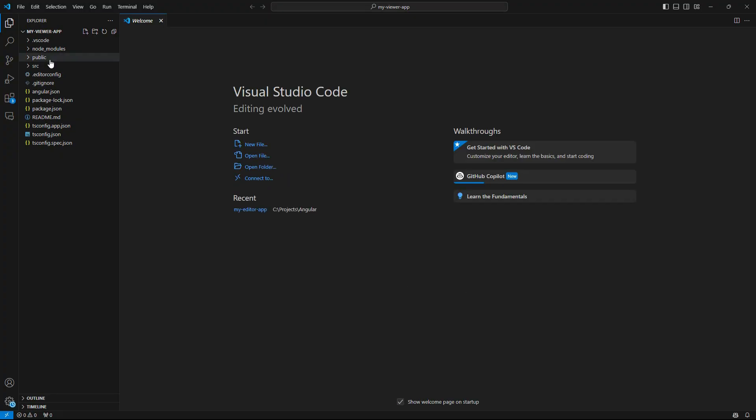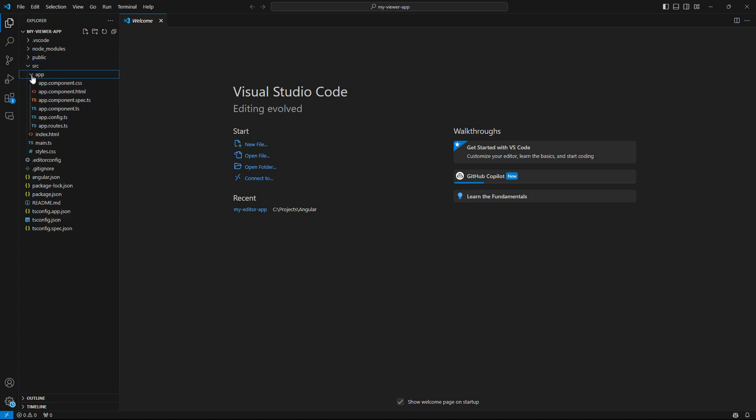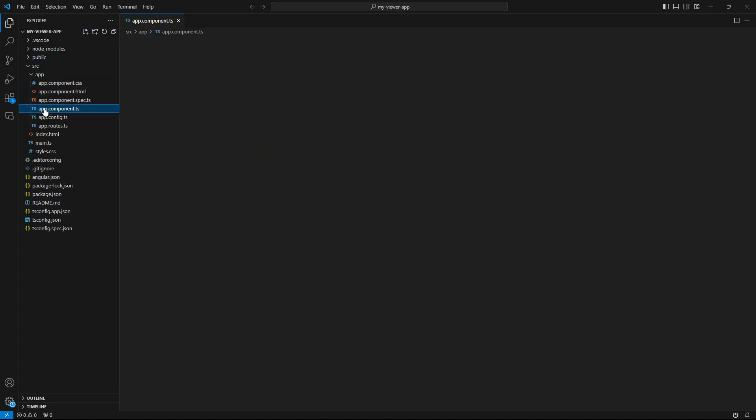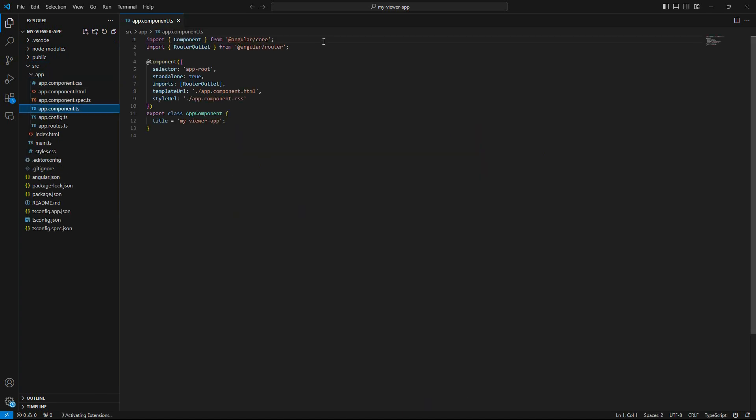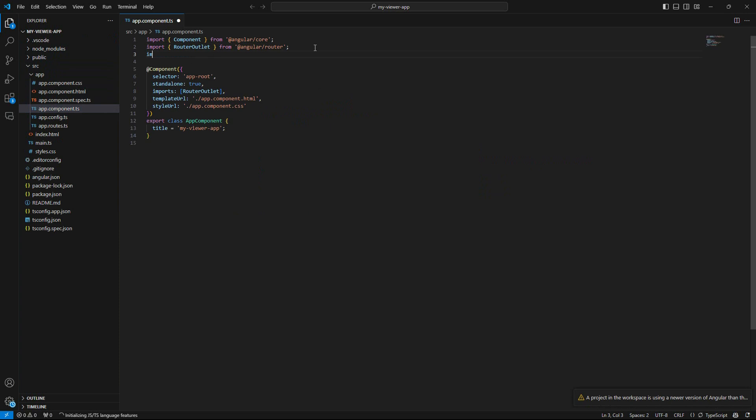Locate and open the app.component.ts file in the source app folder. Import the Document Viewer module by typing import document viewer module from the imported package name txtextcontrol slash tx-ng-document-viewer.